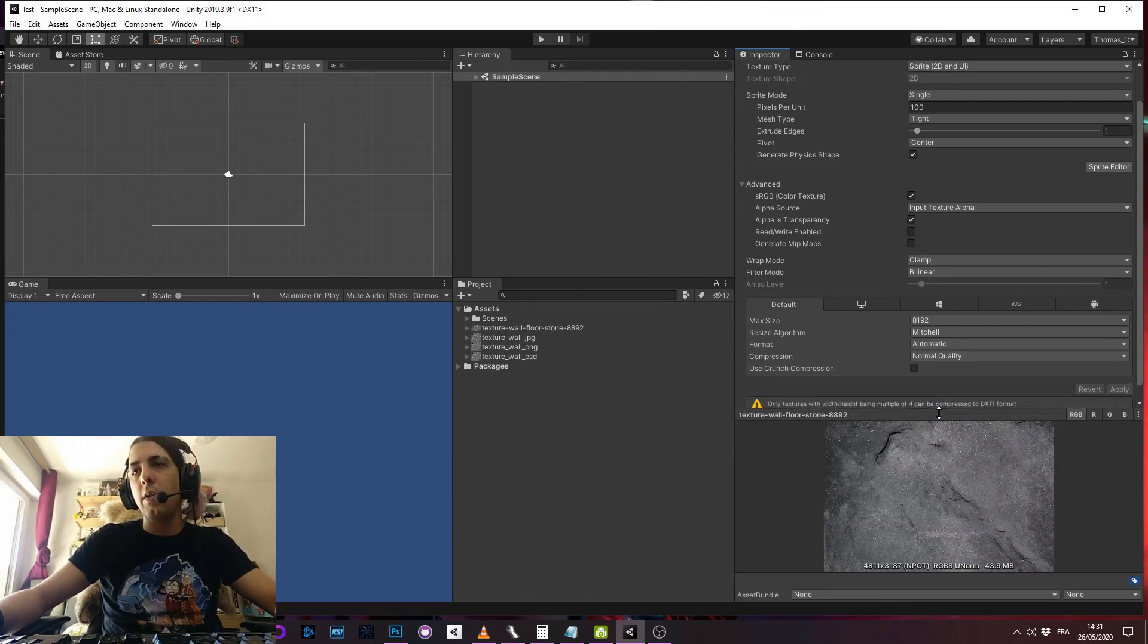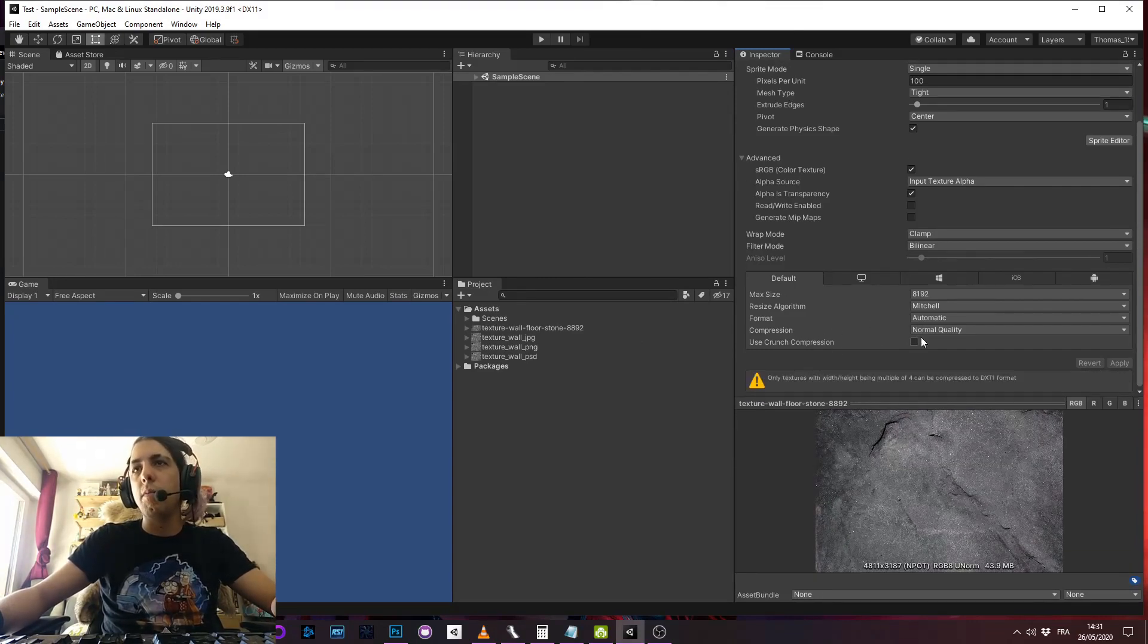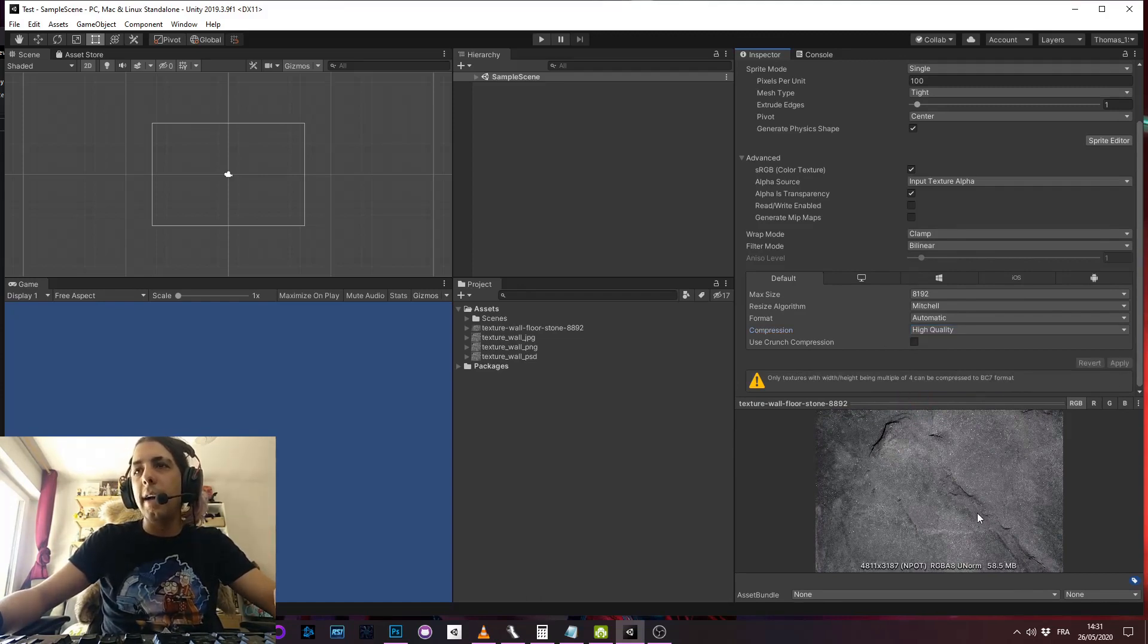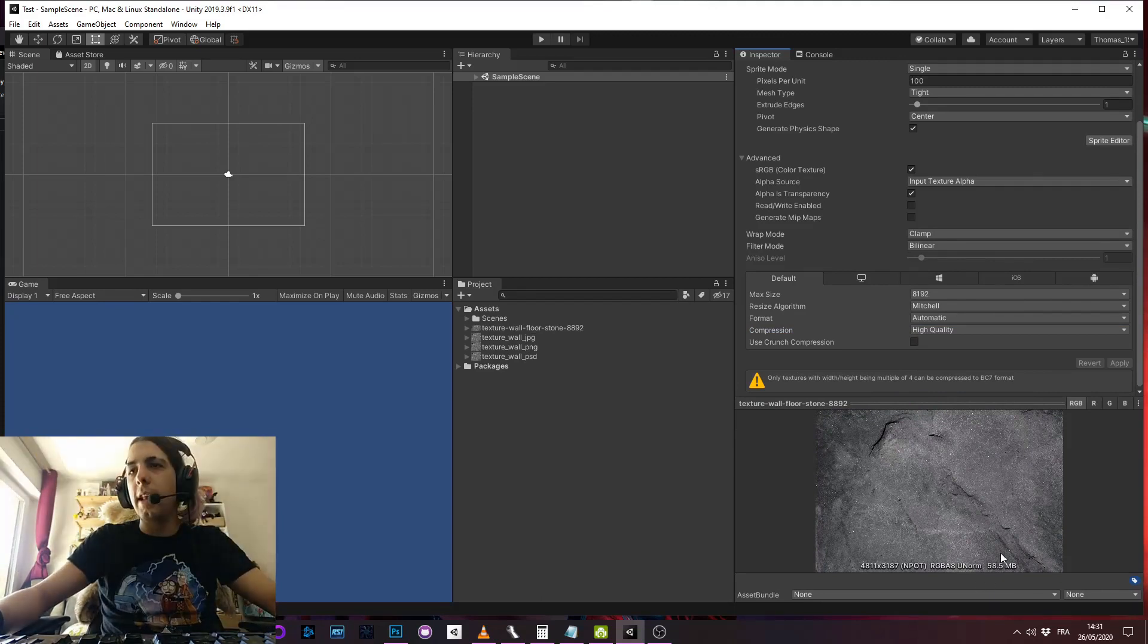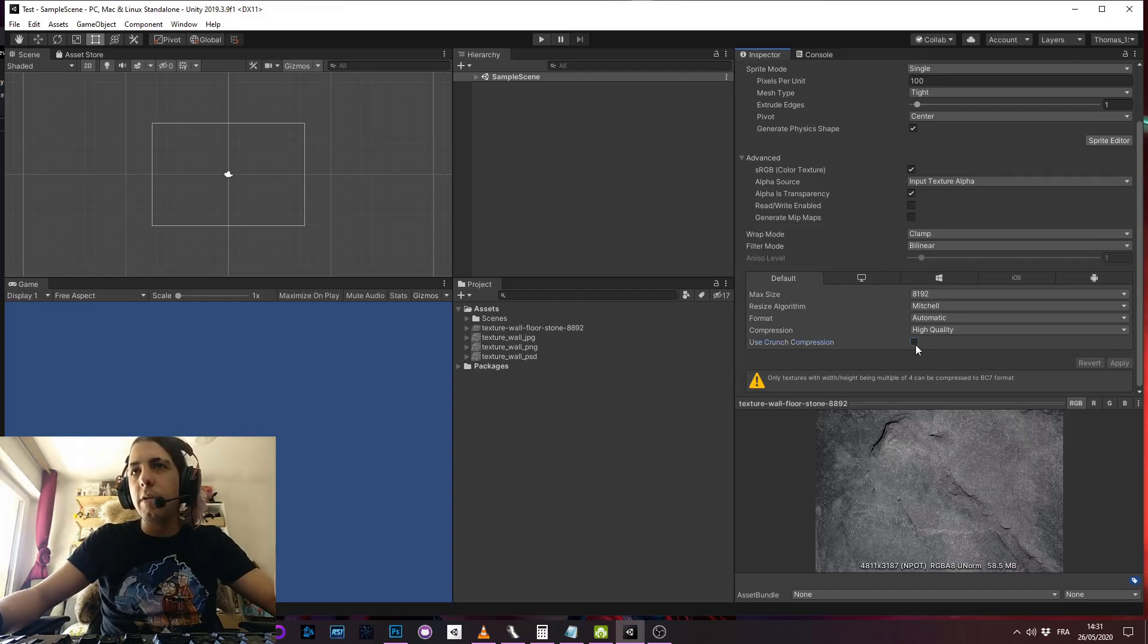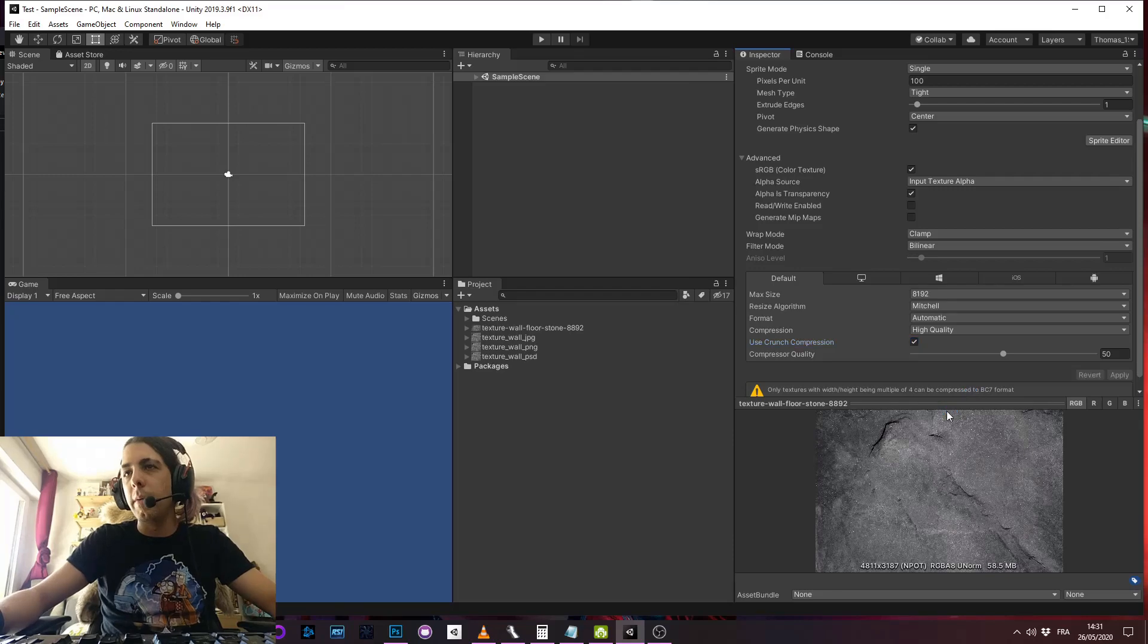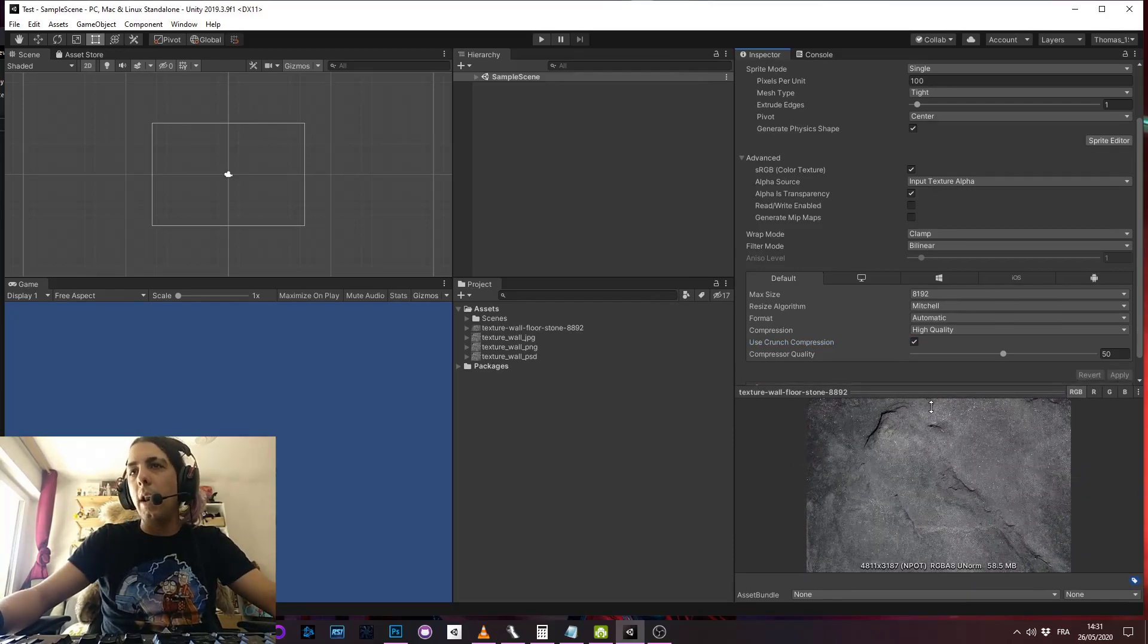So you could say okay I would like to compress the file, high quality compression, then just apply and it does nothing. It's even worse, the size is higher. And maybe you say okay I will use crunch compression, and it's not doing anything at all. And why?